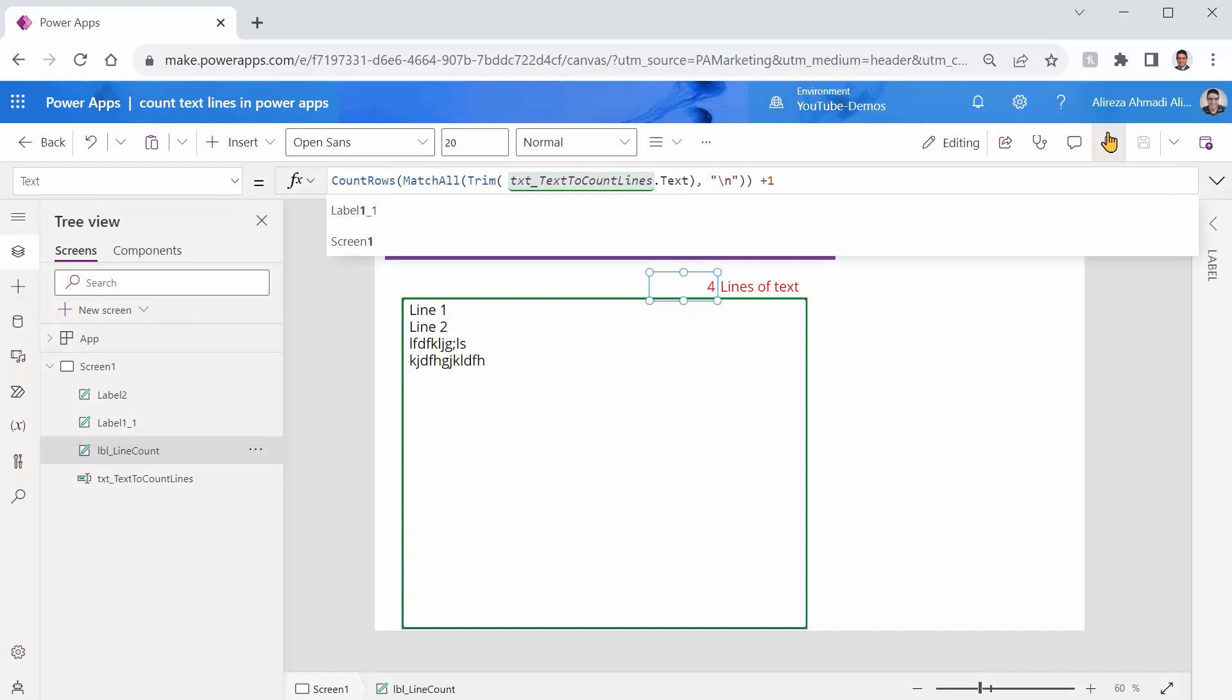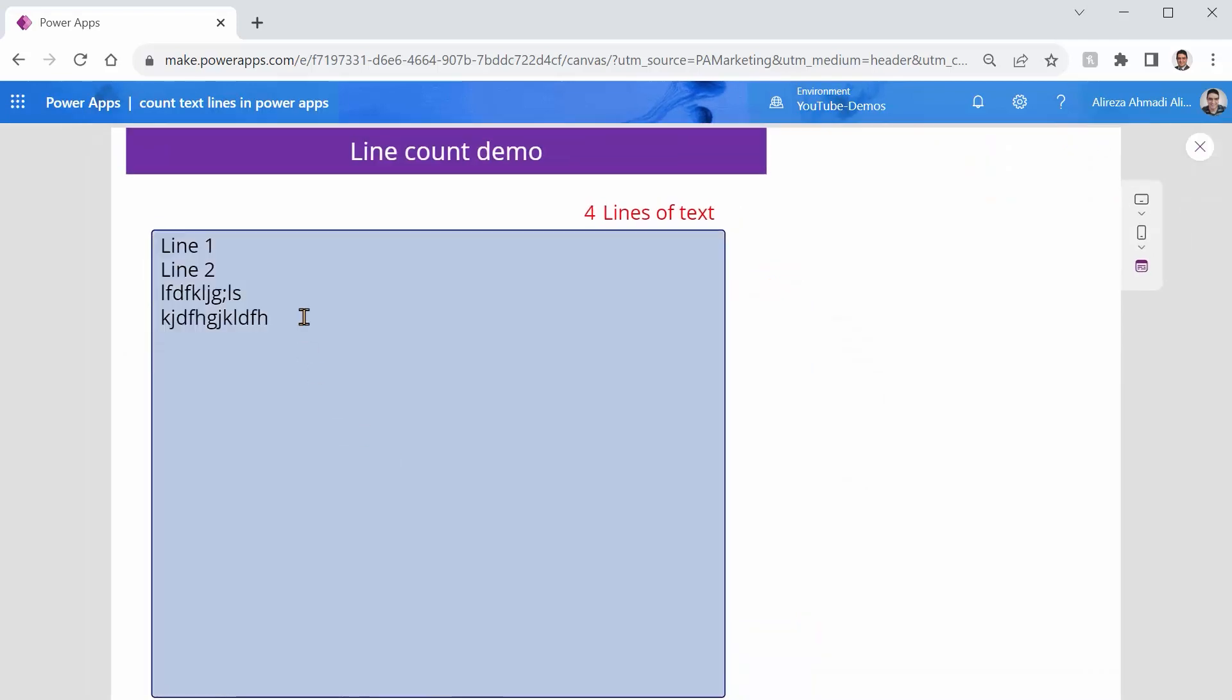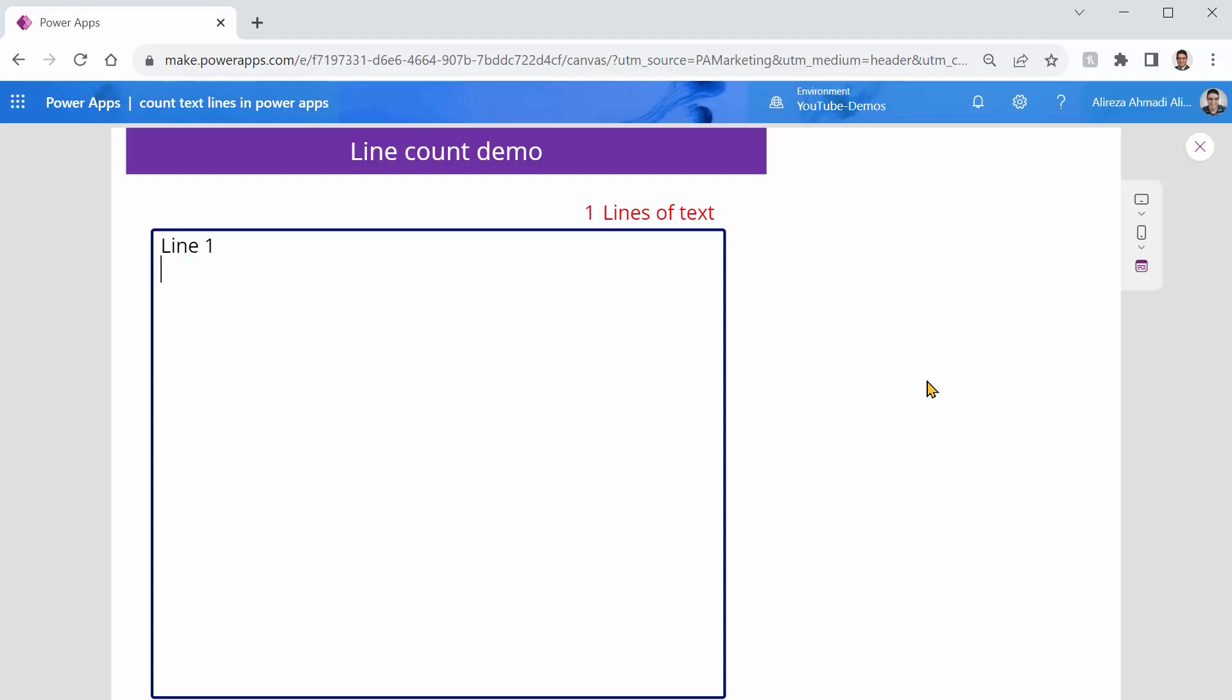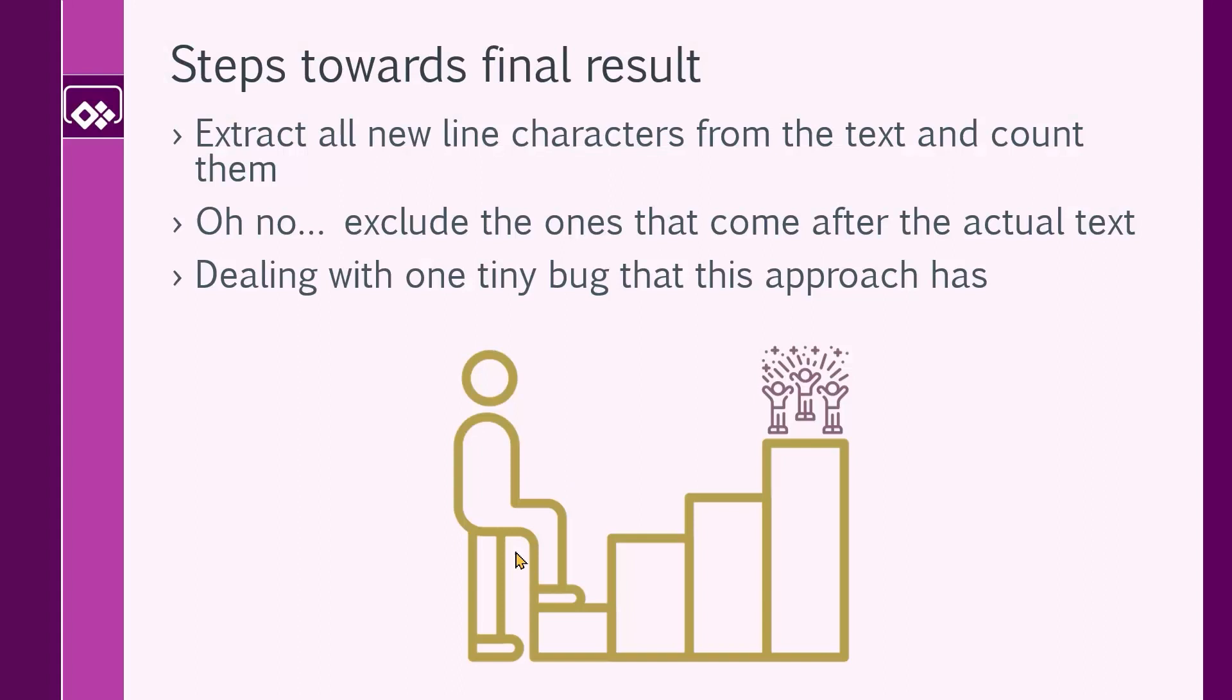This is great. So let me just run it. And you see four line, five lines, which is correct. One line, which is correct. But if I remove everything, it's supposed to be zero lines, but this poor guy shows me one line. And this is exactly the surprise that I'm referring to in the last one, dealing with one tiny bug.